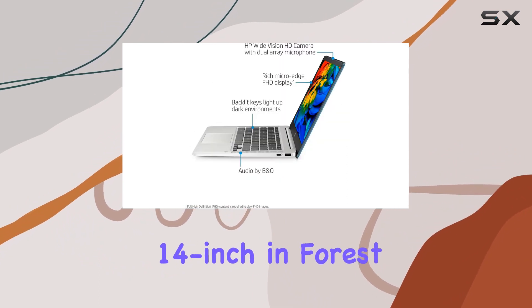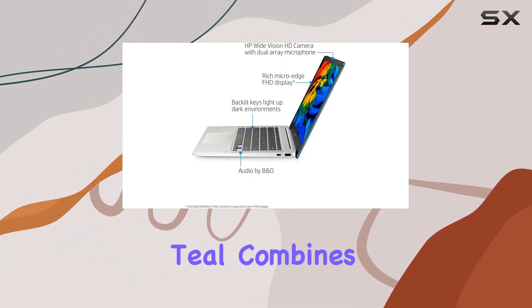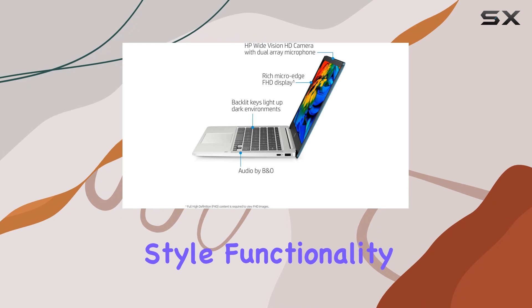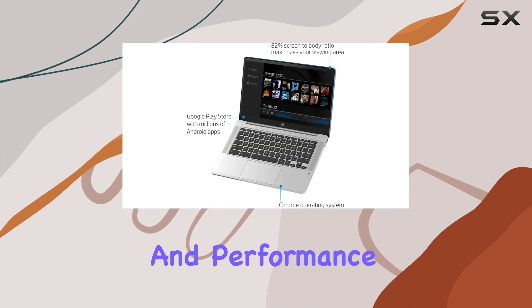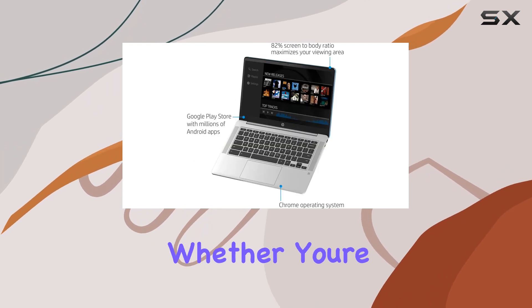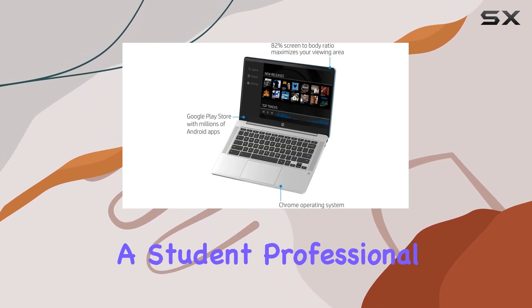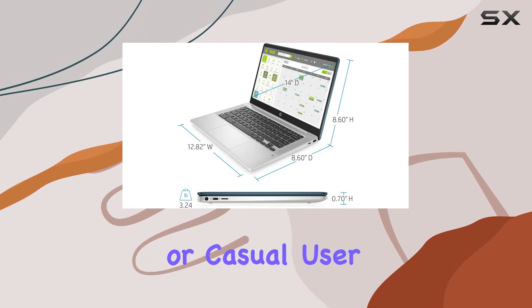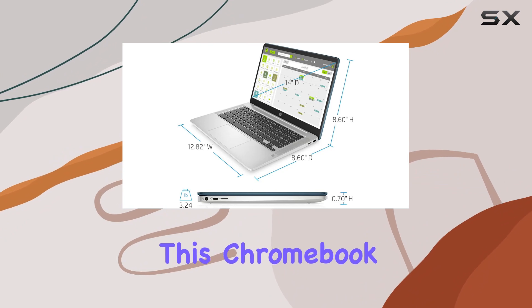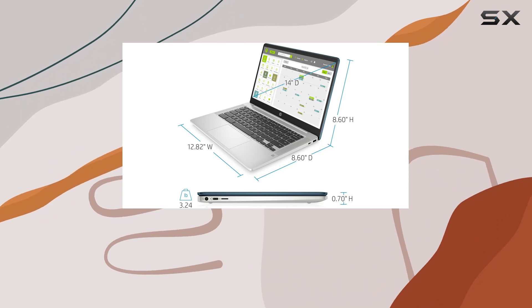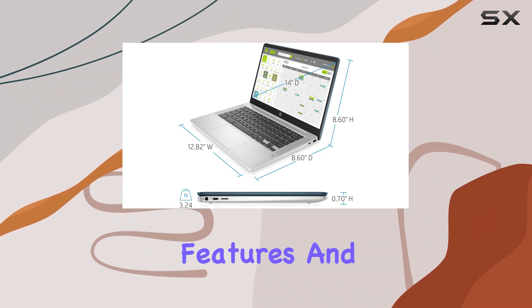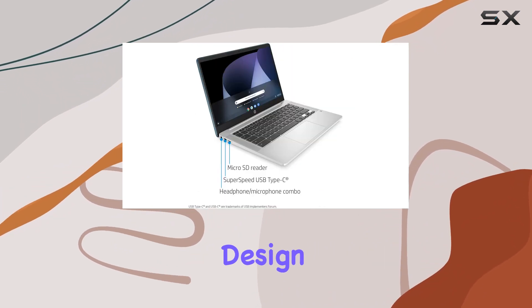In summary, the HP Chromebook 14-inch in Forest Teal combines style, functionality, and performance. Whether you're a student, professional, or casual user, this Chromebook is worth considering for its impressive features and eye-catching design.